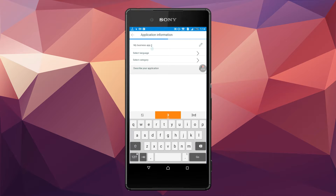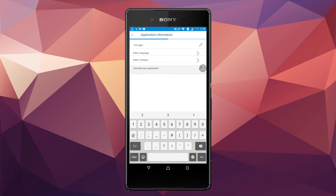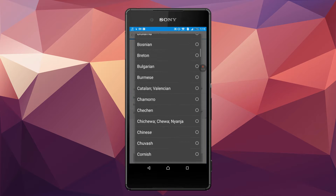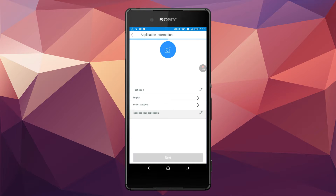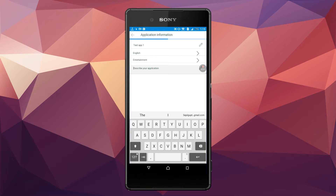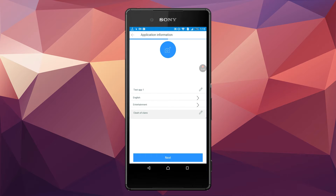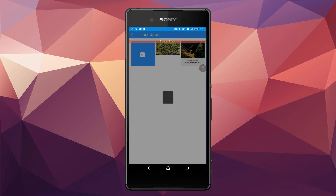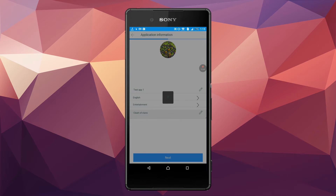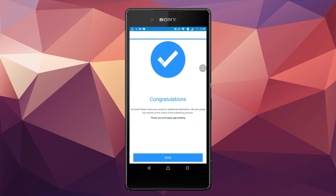Here is the box for additional information. My application name is Test App 1. The language of my app is English. The category of my app is Entertainment. Describe your application — like 'Clash of Clans'. I am done with this additional information. Now click on Next. You have to add a logo — I am using this Clash of Clans photo. You can see: Congratulations, all done! Please check your email for additional information. We will update you shortly on the status of the publishing process. Thank you and happy app building! Click on Done.